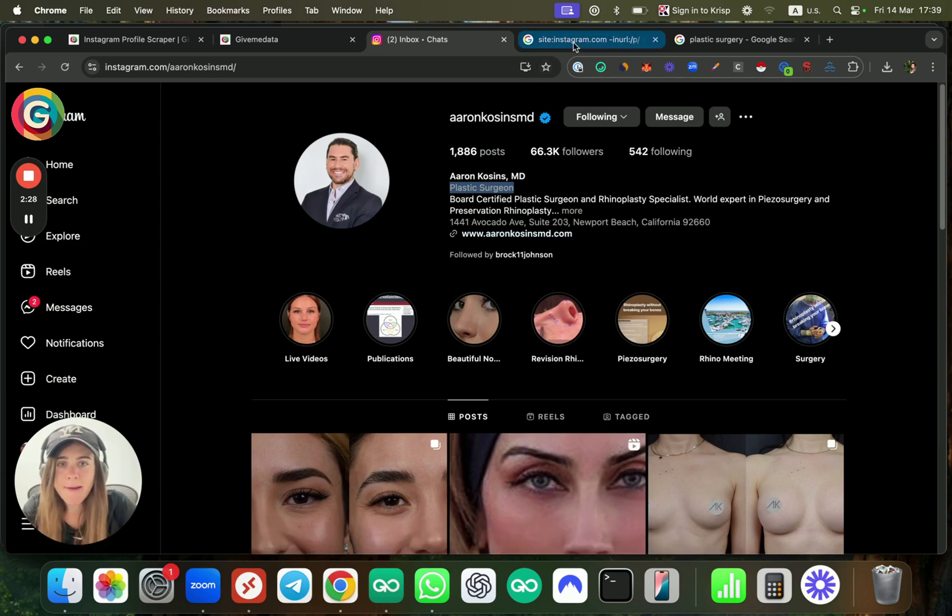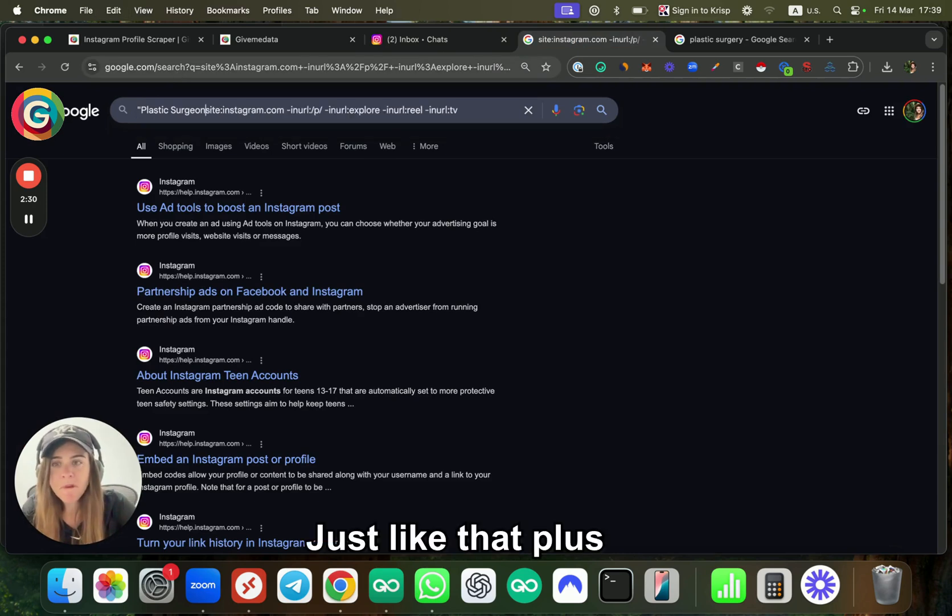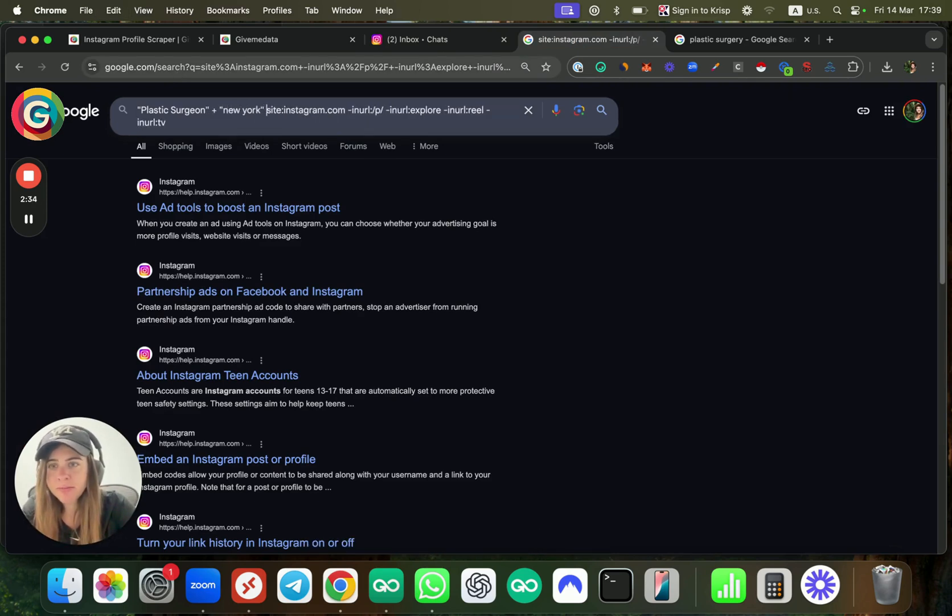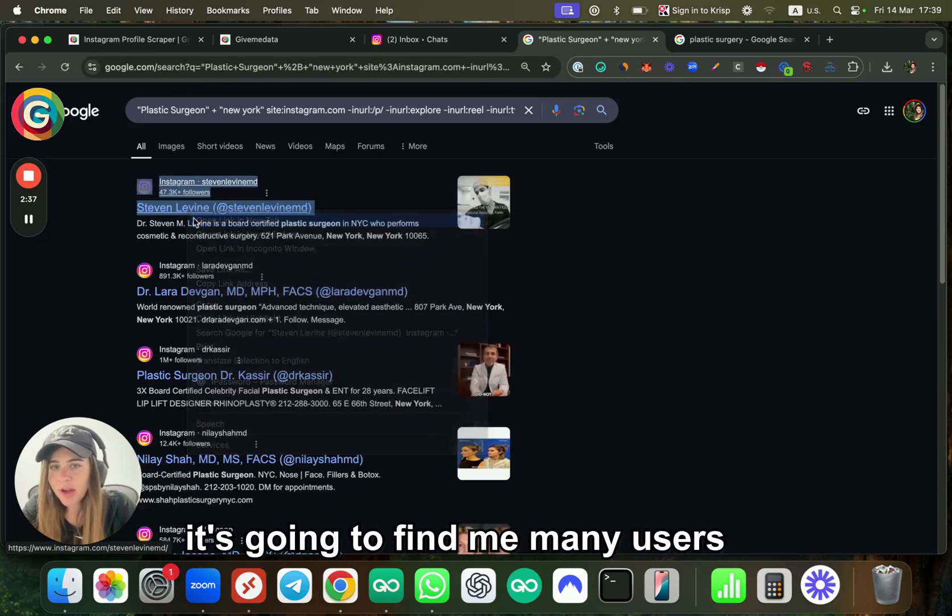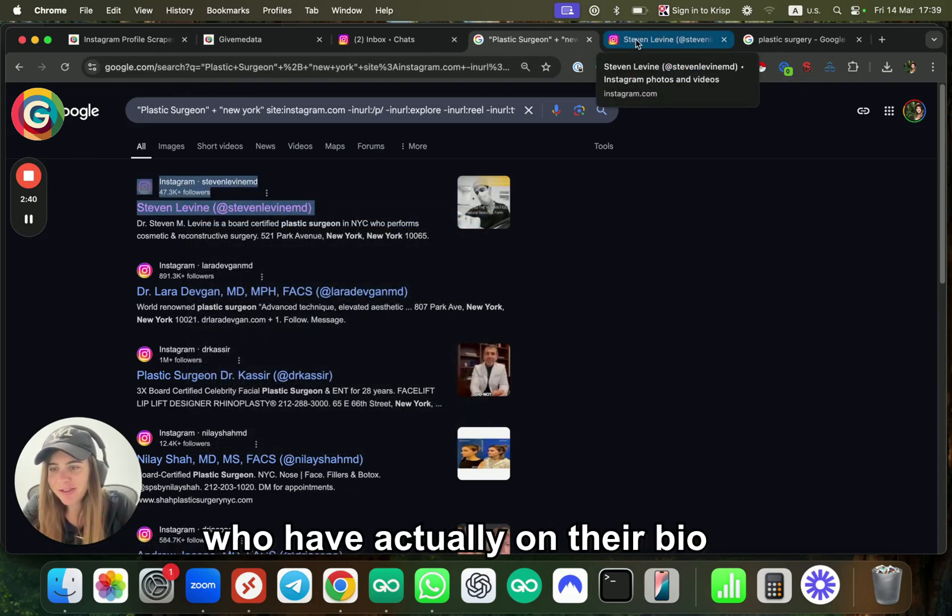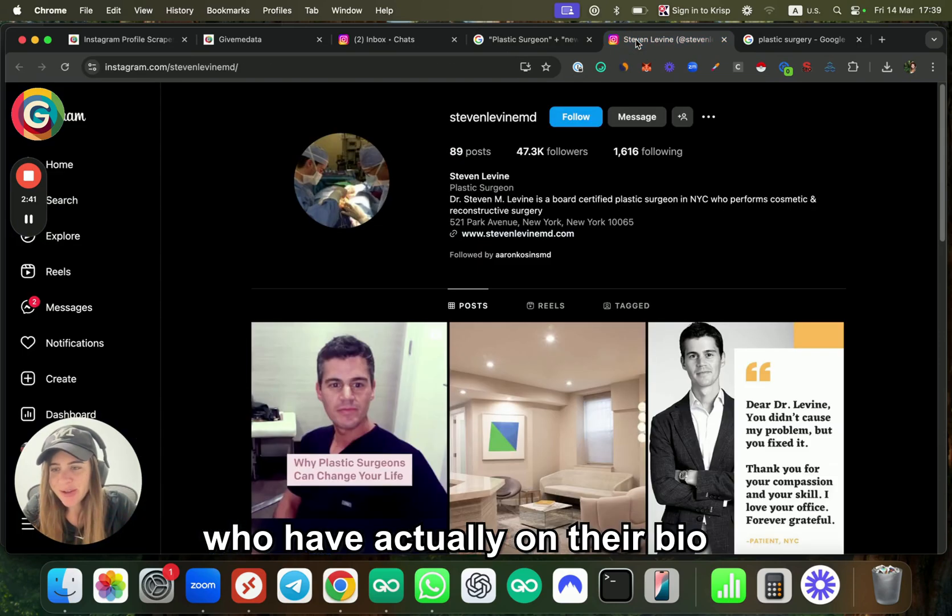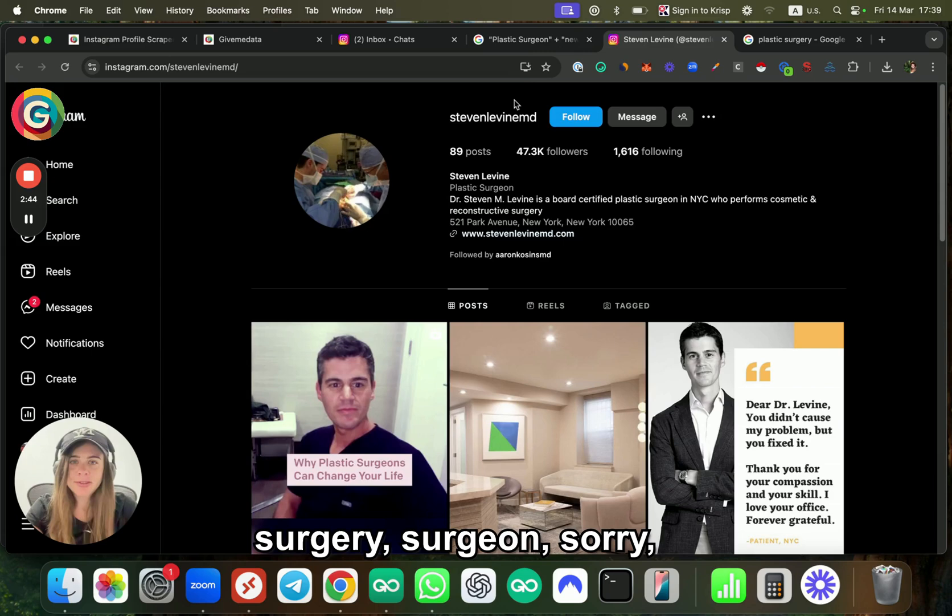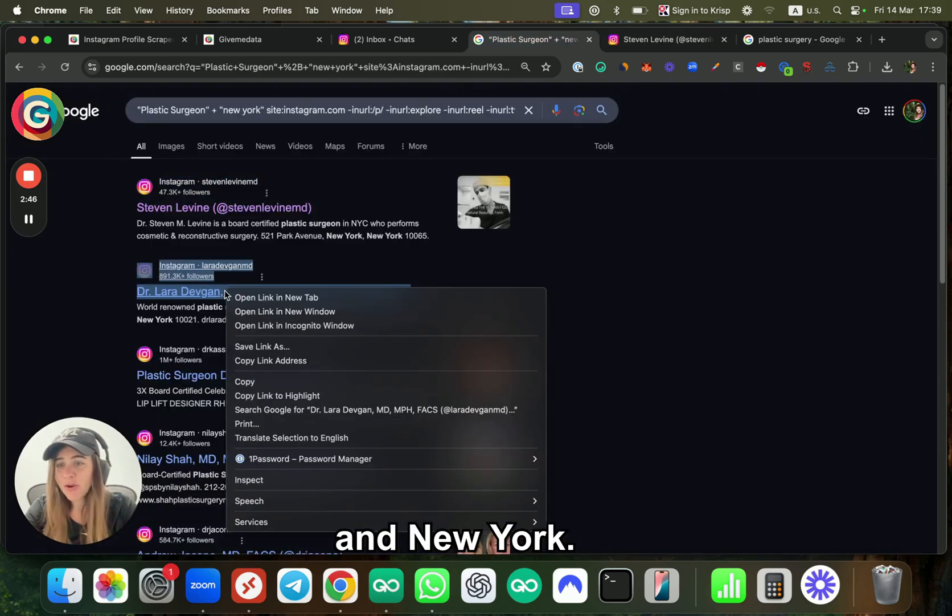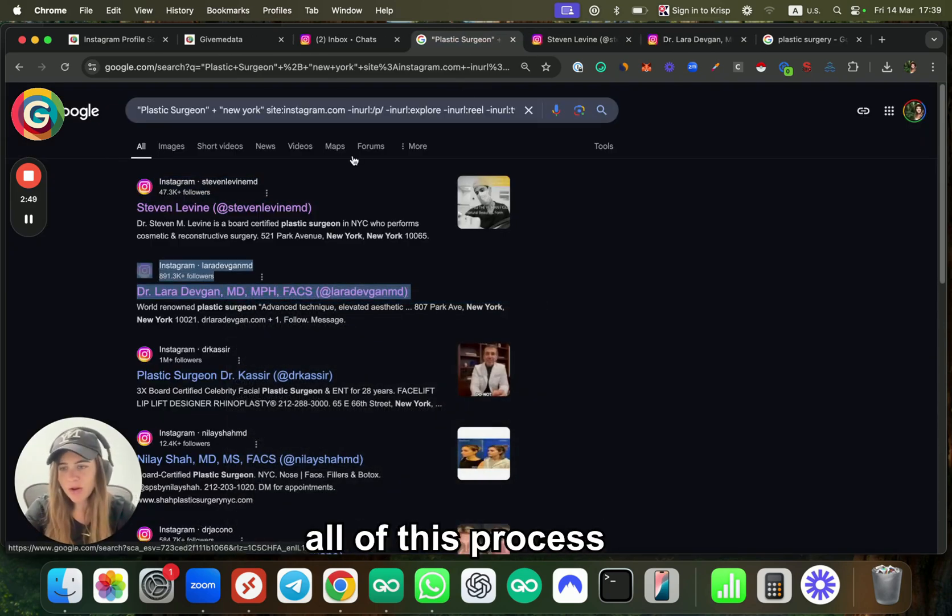Let me make sure I write it correctly—plastic surgeon plus New York. And boom, it's going to find me many users who actually have on their bio the keywords like plastic surgeon and New York.